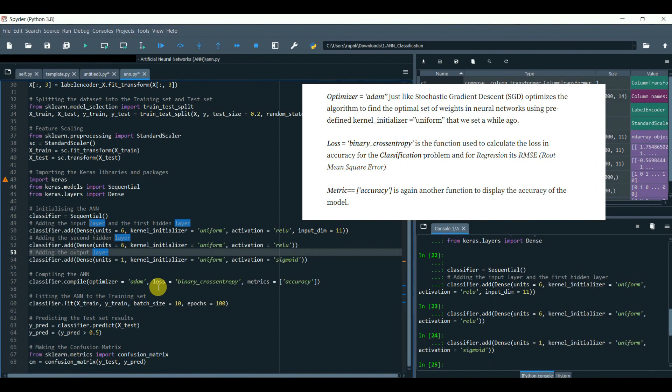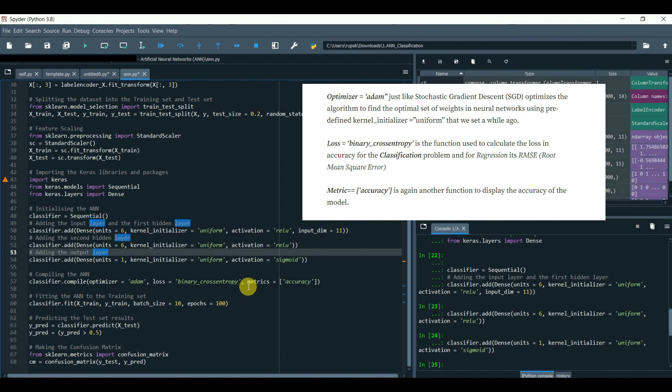Loss equals to 'binary_crossentropy' is the function used to calculate the loss in accuracy for classification problems. And for regression, it's RMSE (root mean square error). Metric equals to 'accuracy' is again another function to display the accuracy of the model.